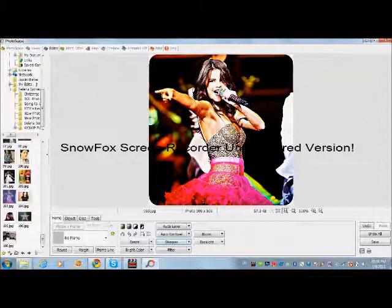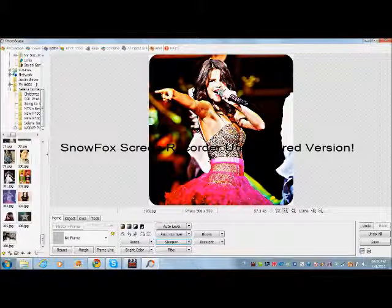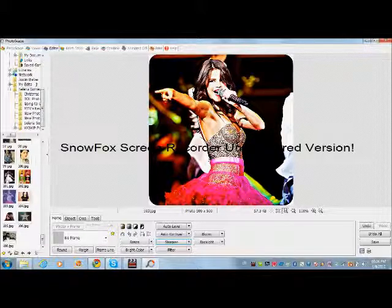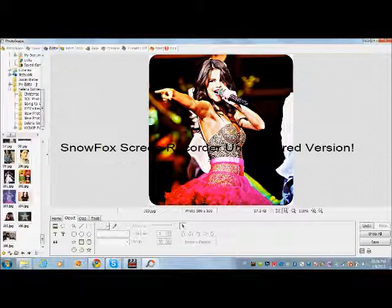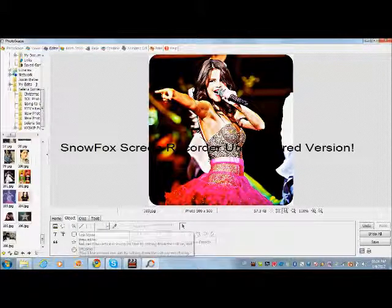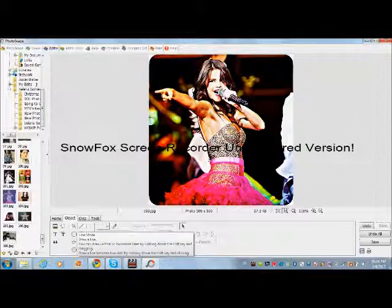Those are my two favorite effects on Photoscape — I always use them. The second thing you can do is on the Object tab. First you can do align mode and draw lines over here.